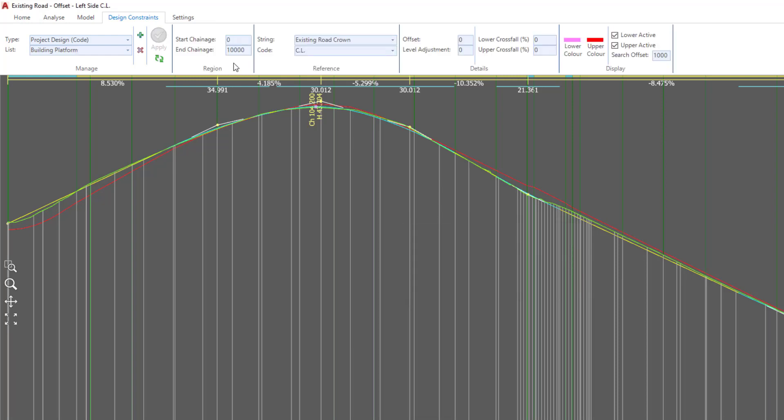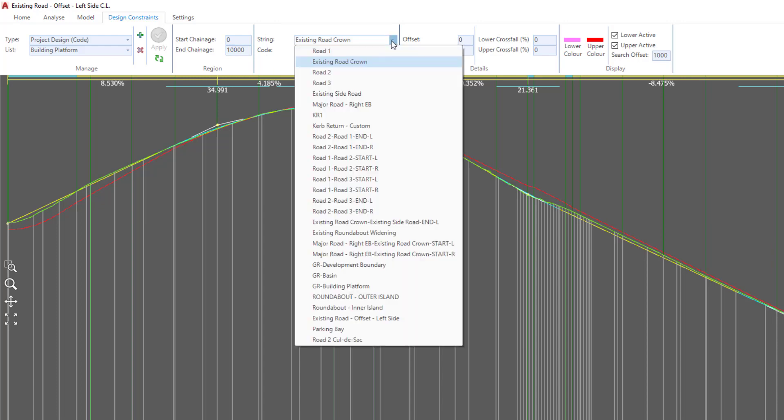Again, the software will pre-populate all of the cells for us to go in and edit, so we're going to ignore the change range for the time being. Then where we have String, we're going to pick GR for Grading String Building Platform.